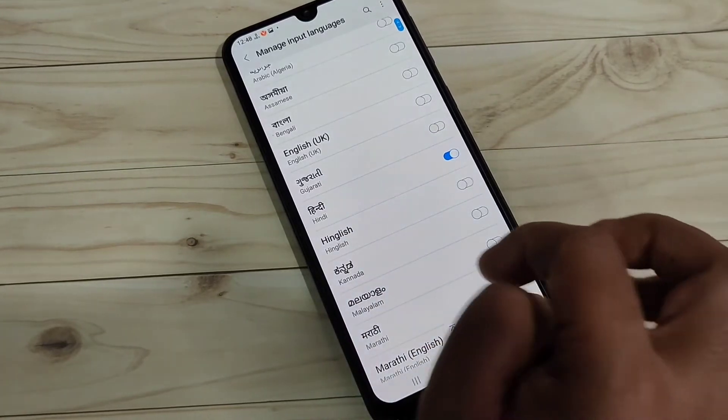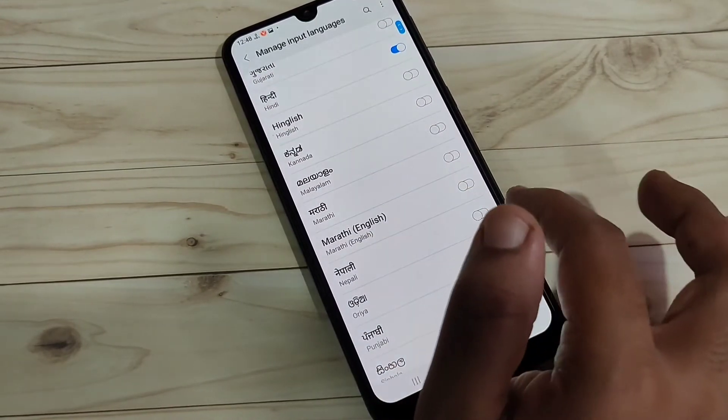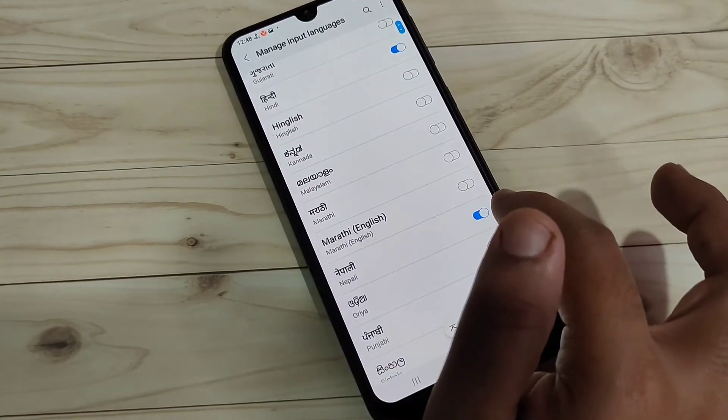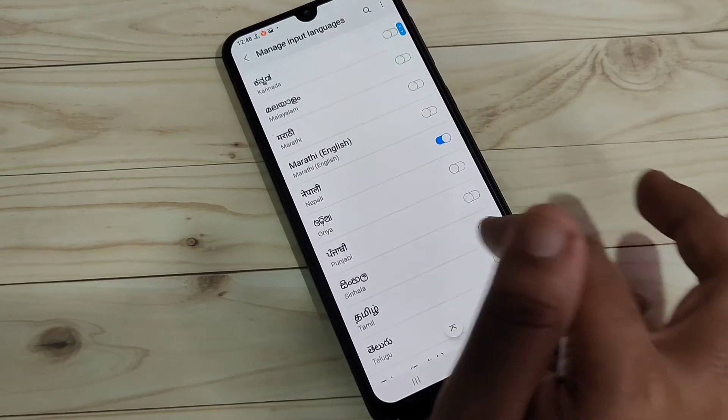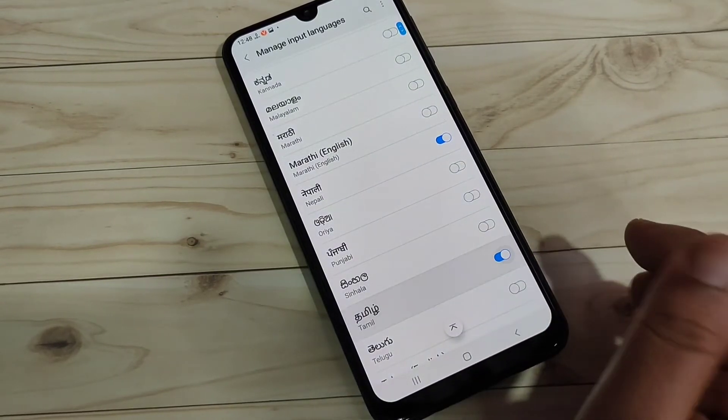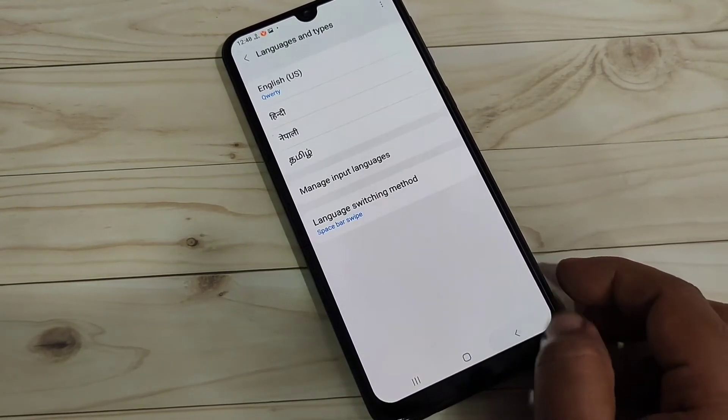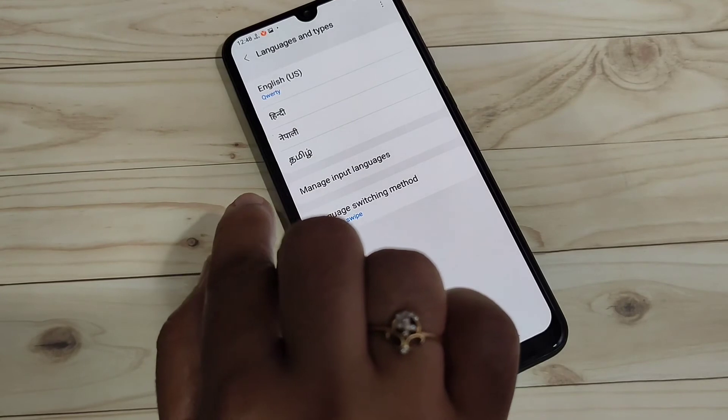If you want to add Nepali then turn on this one, if you want to add Tamil then turn on this option. Okay, now go back. You can see four languages here: English, Hindi, Nepali, and Tamil.